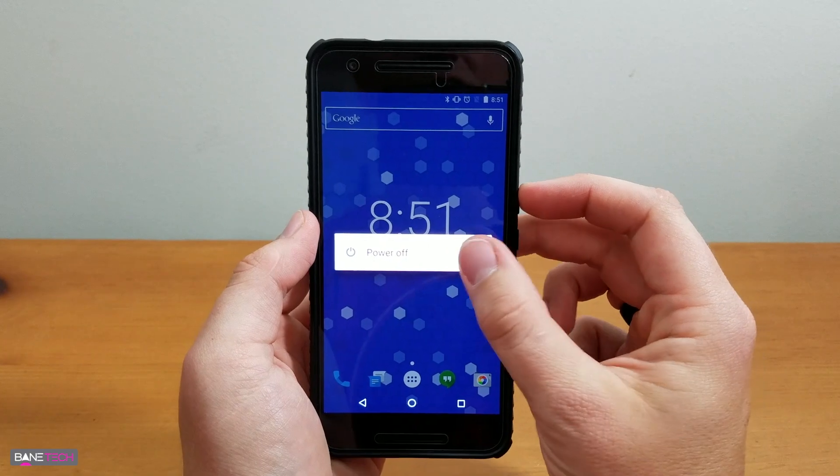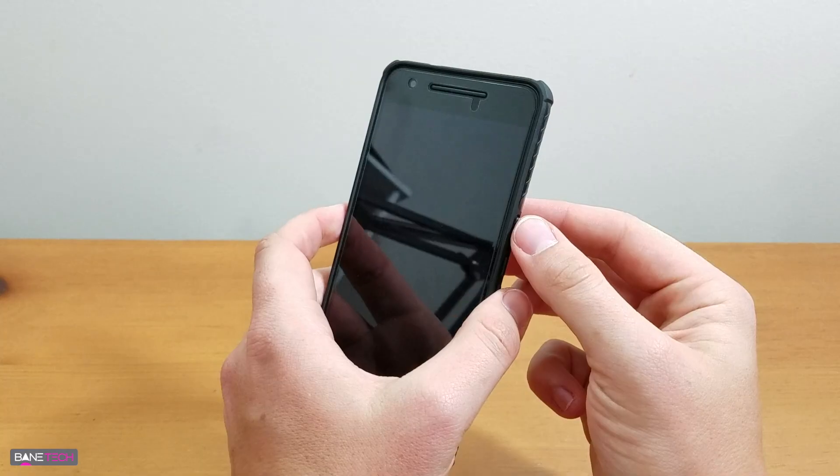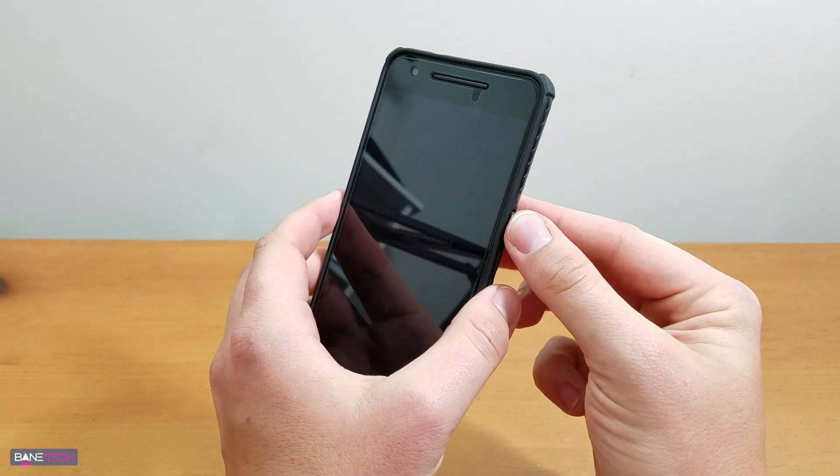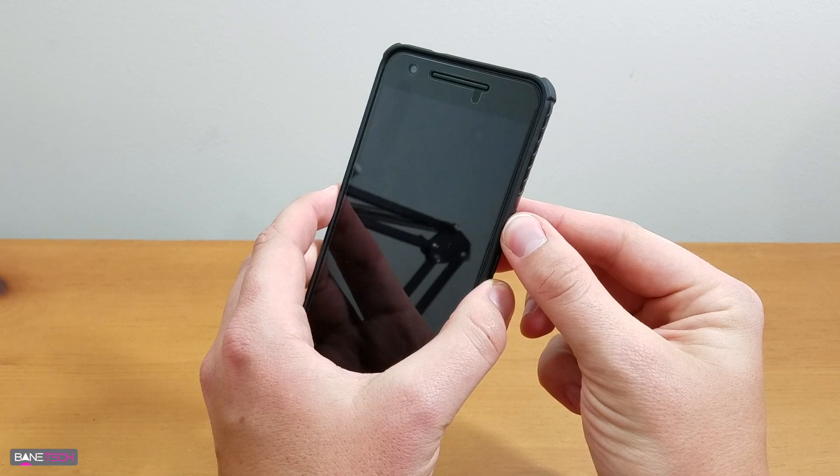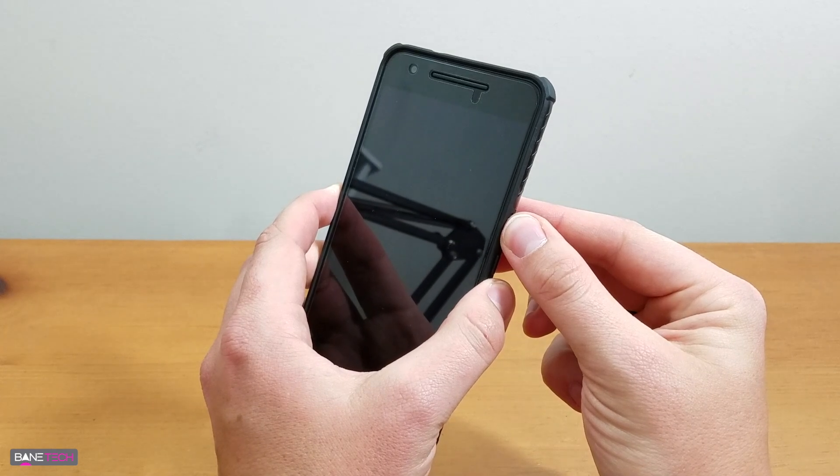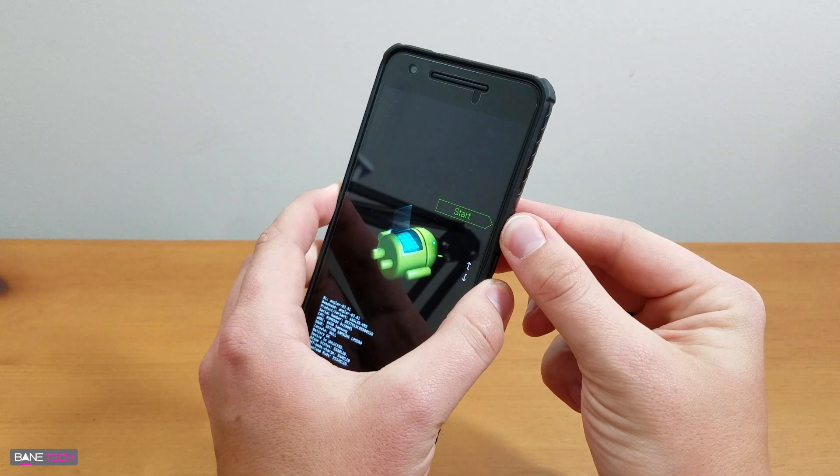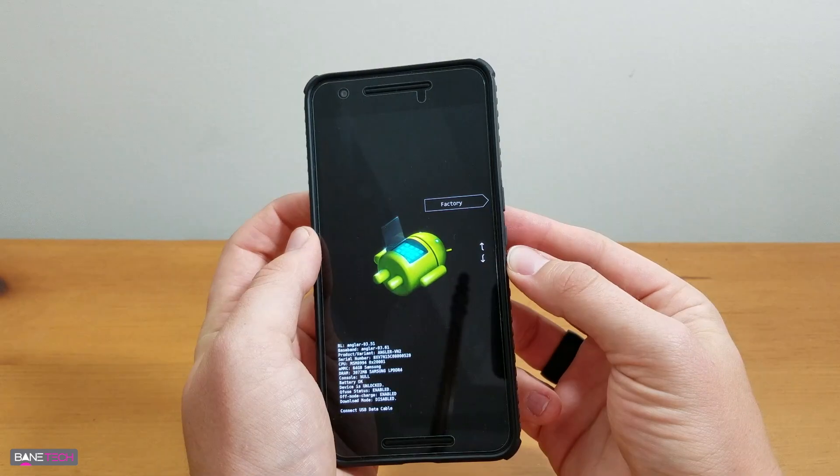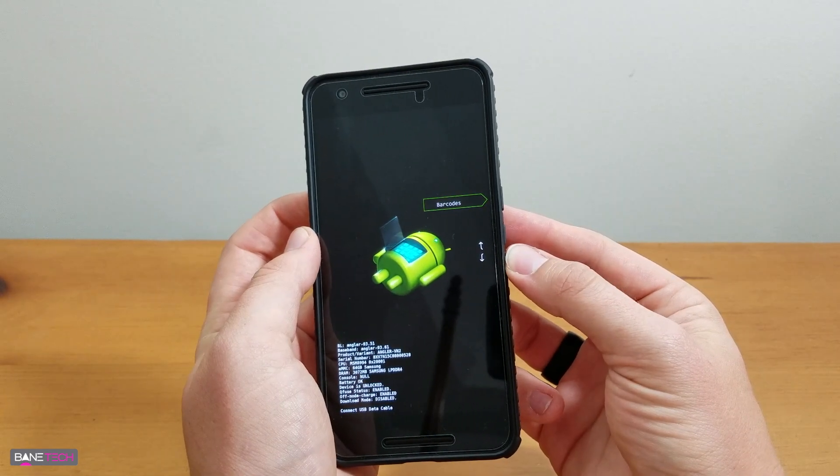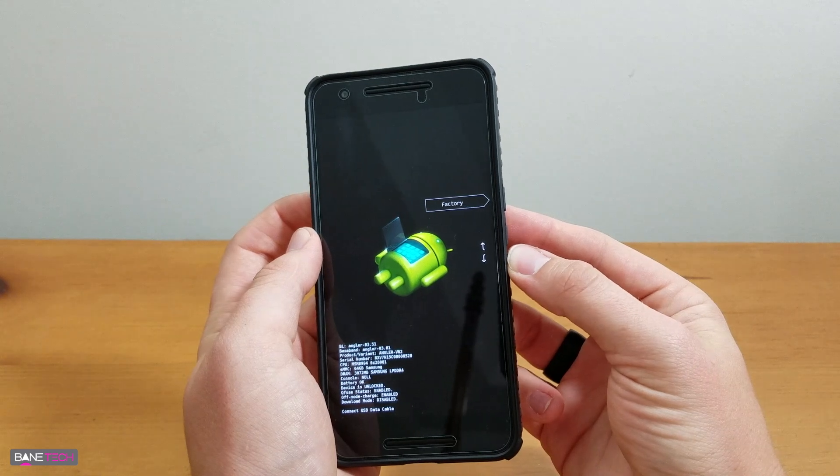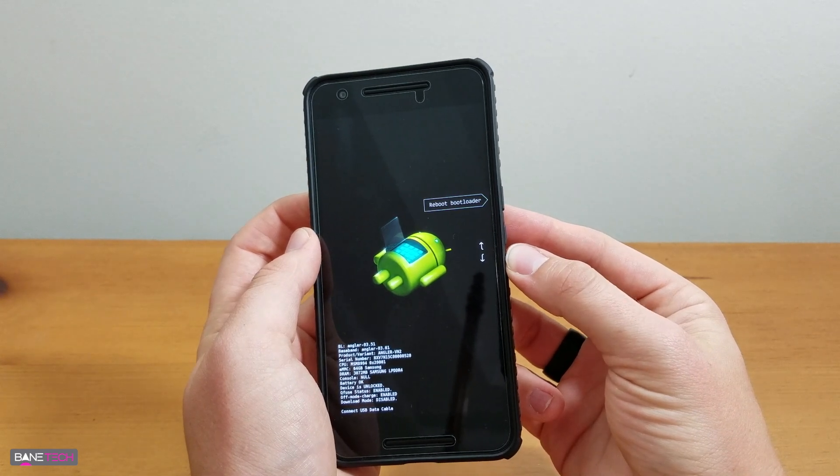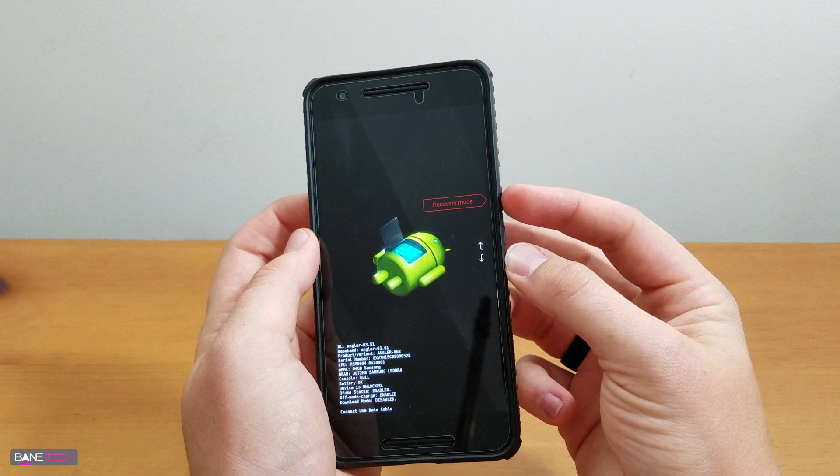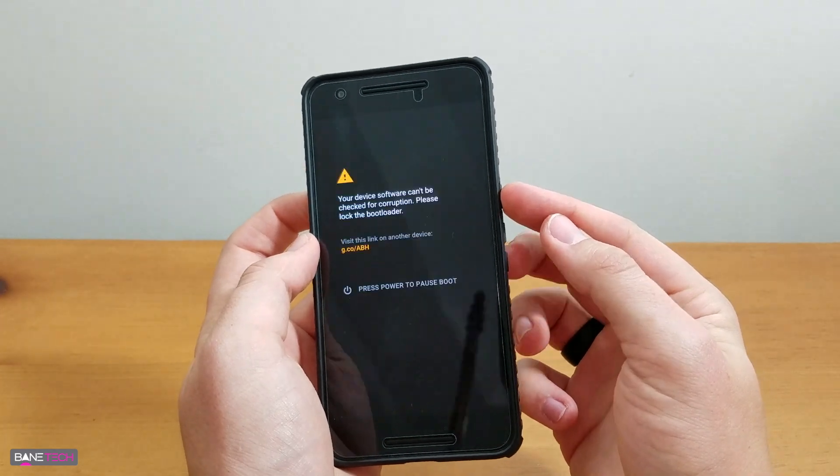To get going, power down your device if it's not already powered down. What you're going to want to do is hold down the power and the volume down at the same time and let it boot up. To toggle between the options, you use the volume rockers. You're going to want to hit Recovery Mode. To select it, hit Power.